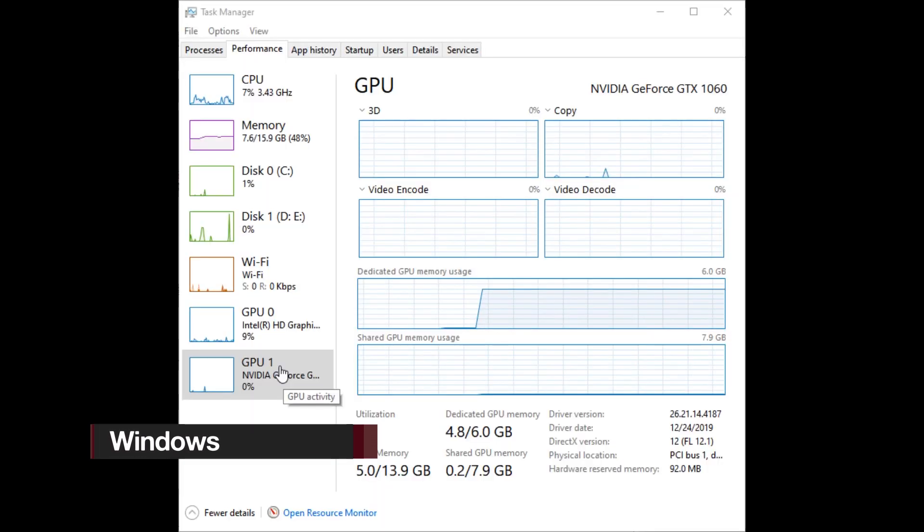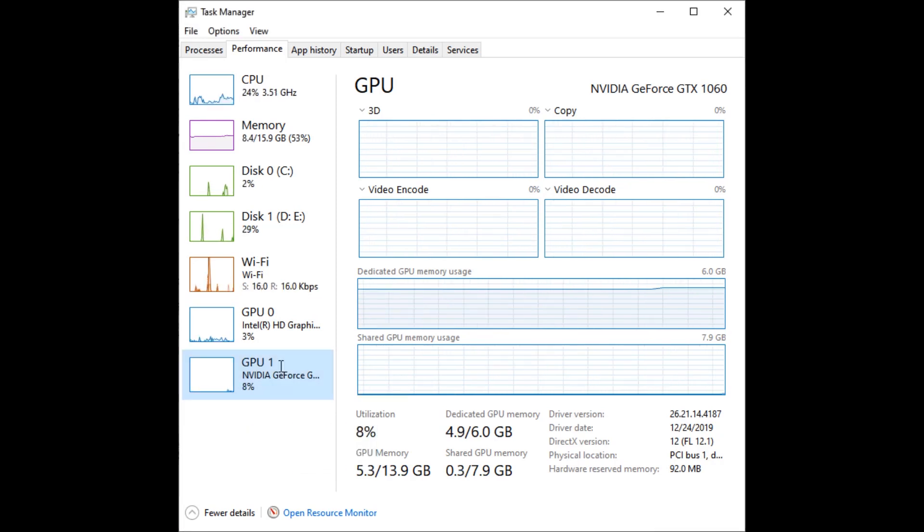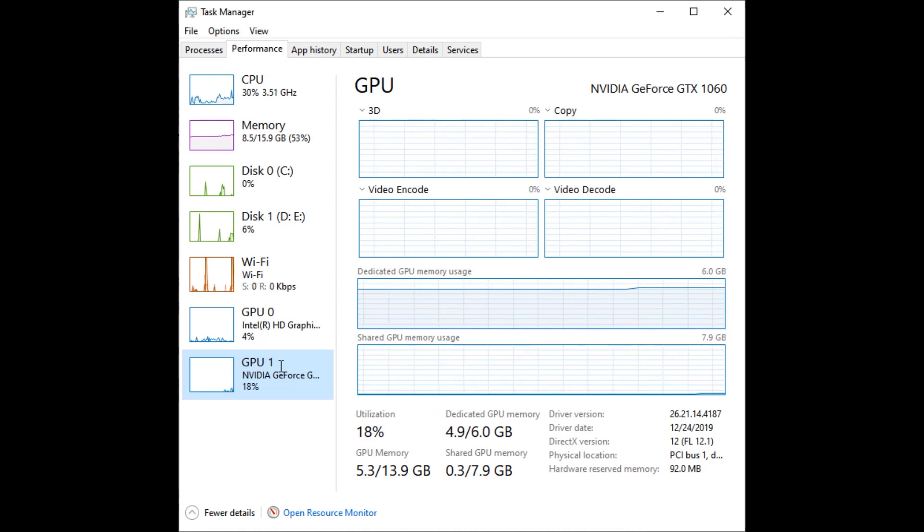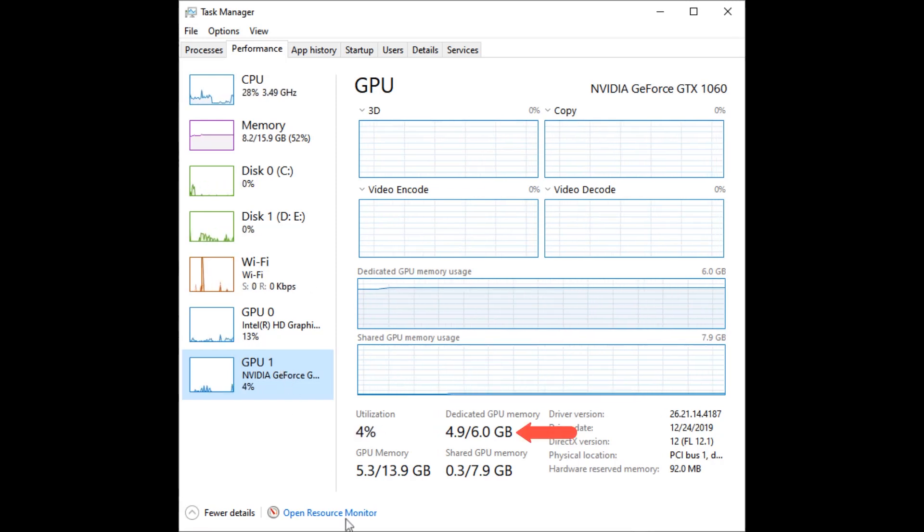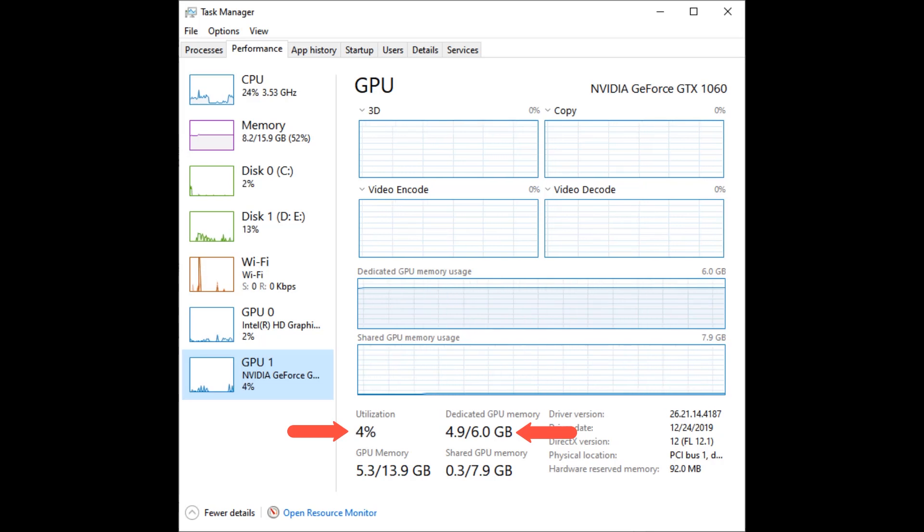Let's start with the first one. If you are using Windows, start training your model and open Task Manager. Go to the Performance tab and look for GPU memory consumption and GPU utilization. If your model is using GPU, you will see that GPU memory is consumed and the GPU processor is busy.